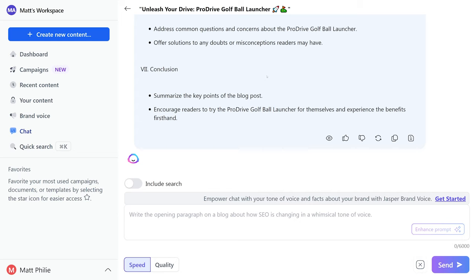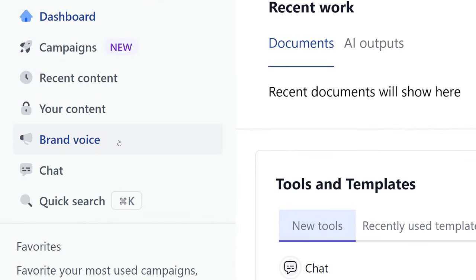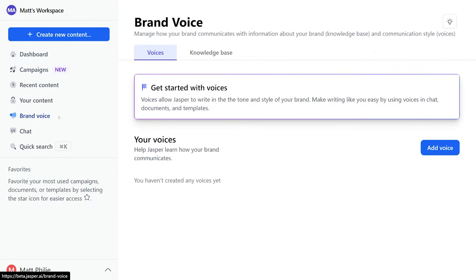So the chat feature is super helpful. Another neat feature is brand voice right over here on the left hand side. Basically this feature ensures that the company's brand identity, tone, and style align with all created content.